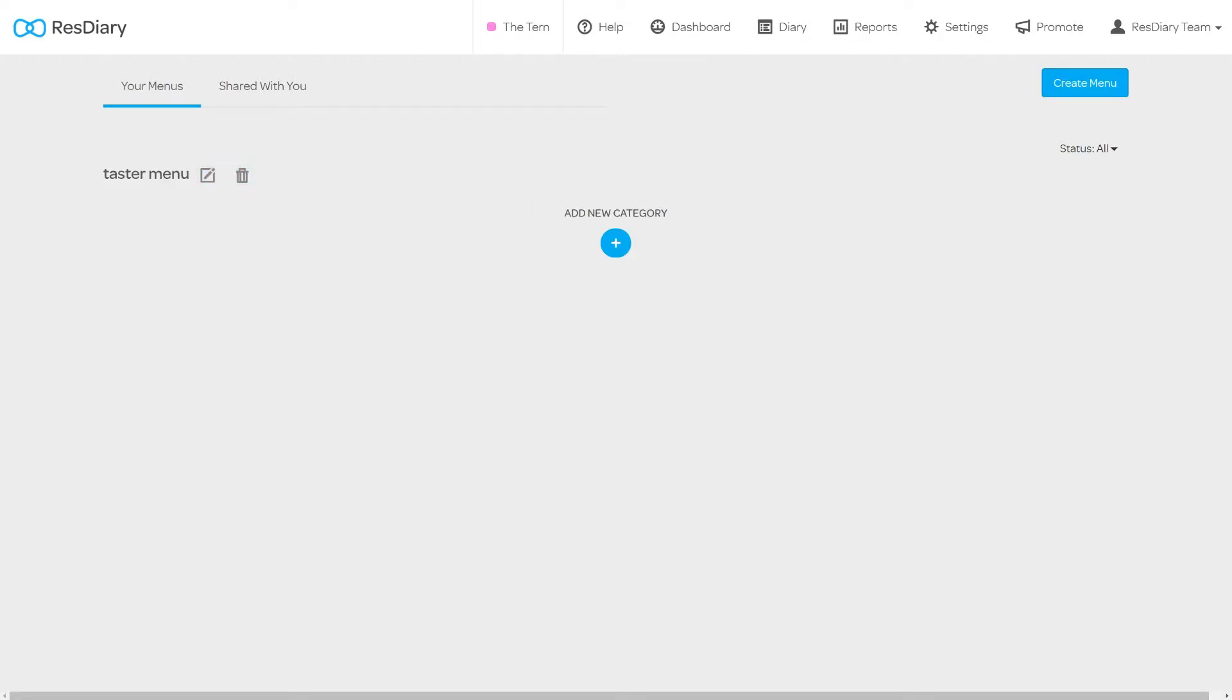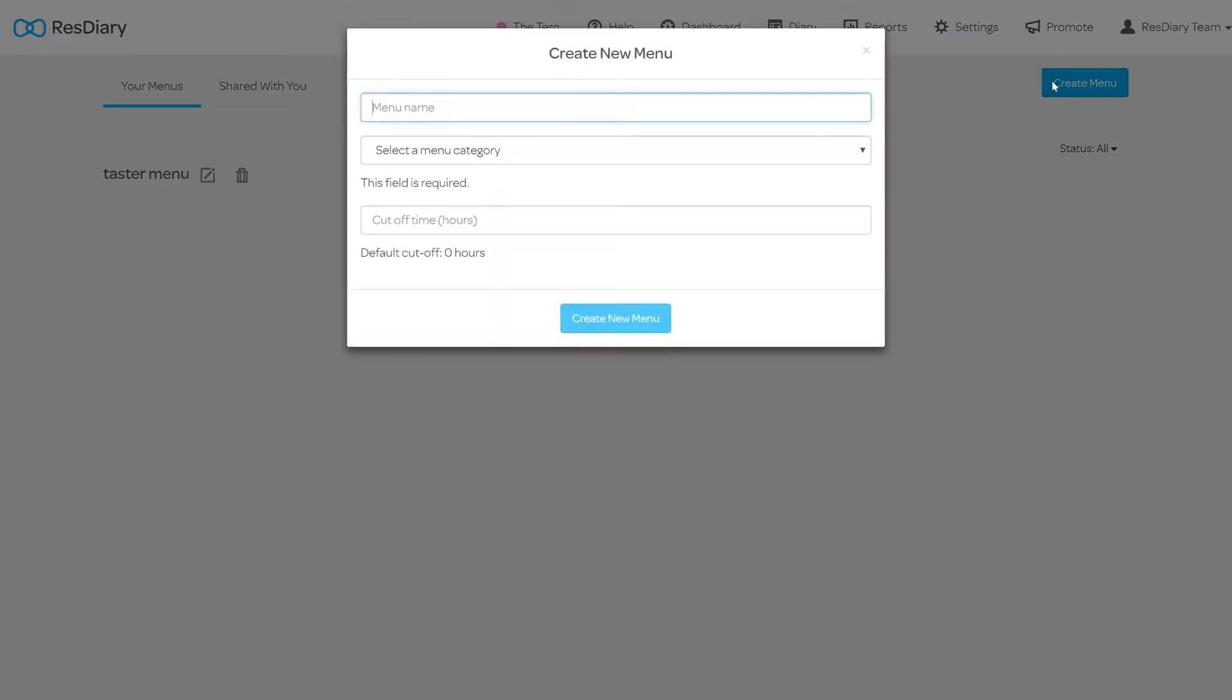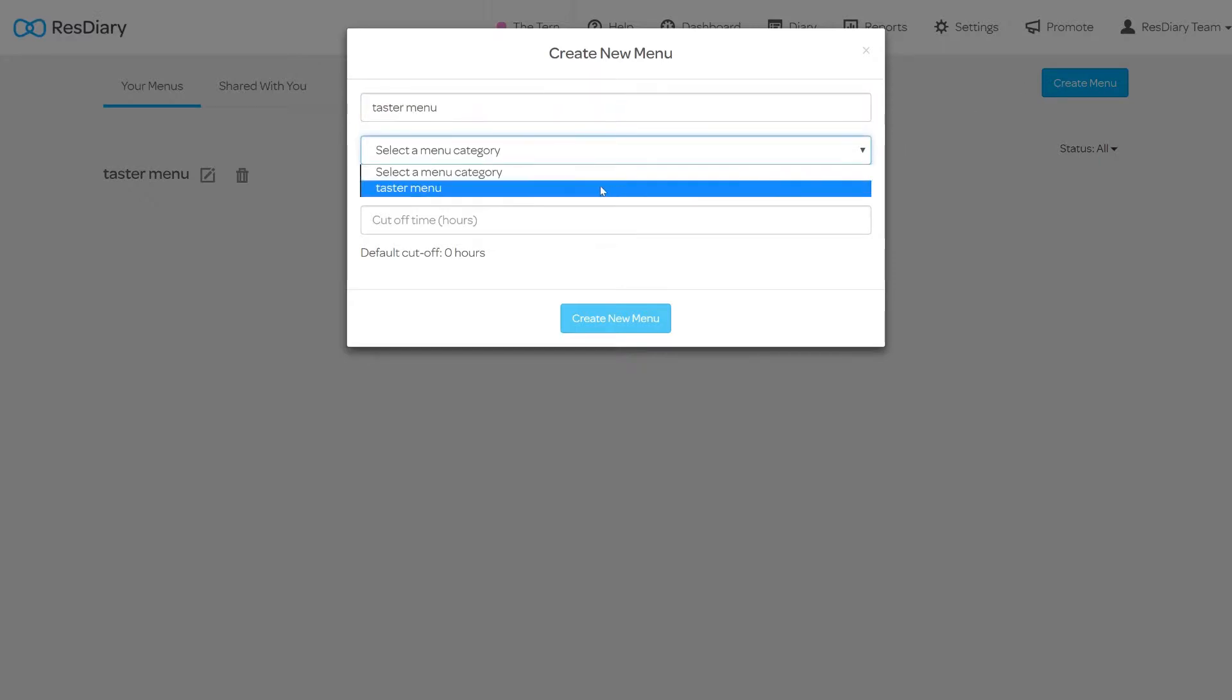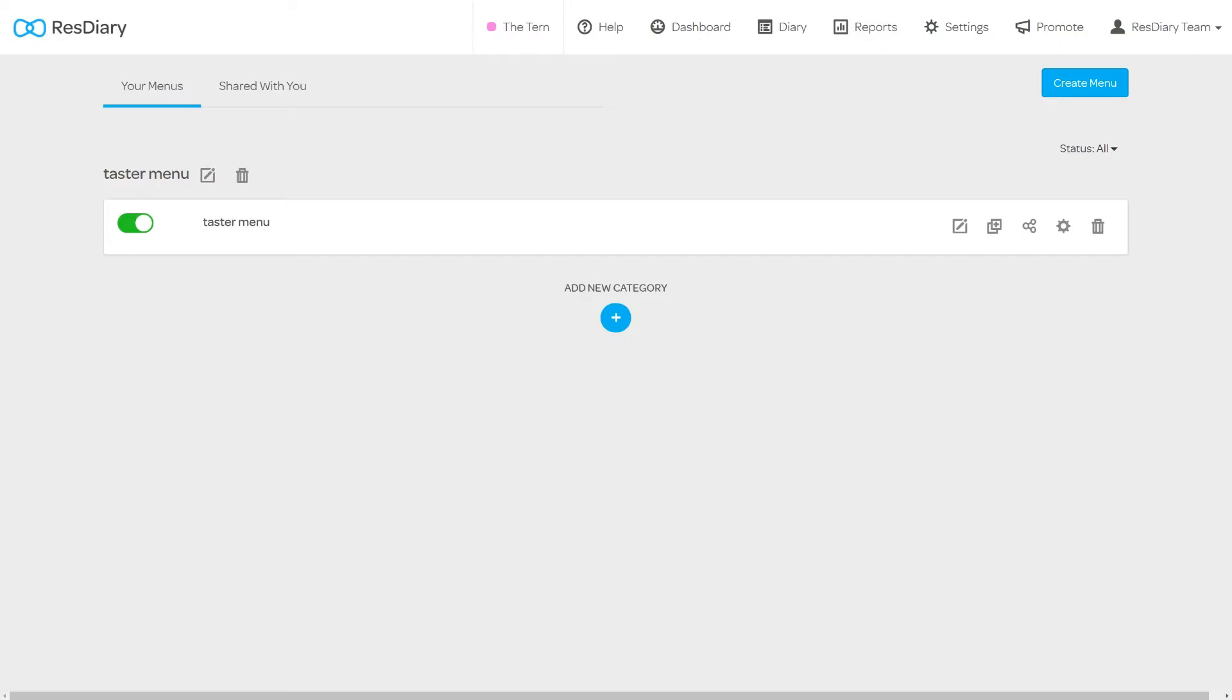To add a new menu click create menu. This will bring up the menu settings. Give the menu a name, assign it to a category and add a cutoff time. The cutoff time stops pre-orders from being submitted a set time ahead of the booking. This is useful for menus with products that need to be ordered in advance. Once you're happy click create new menu.